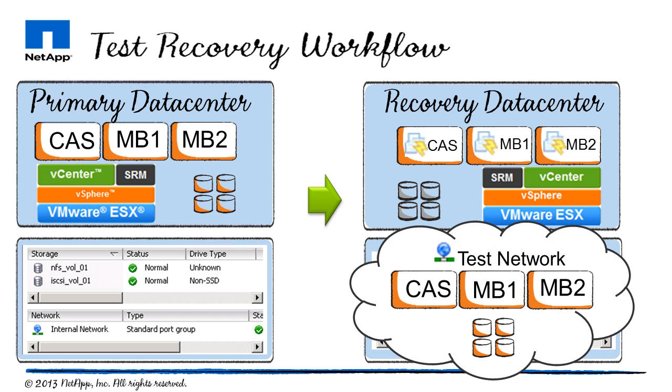When I run my test recovery, SRM will create a bubble network. NetApp will then create a zero capacity writable FlexClone of my virtual machines and add them to the bubble network. Then SRM will power the virtual machines on according to my previously configured recovery plan.